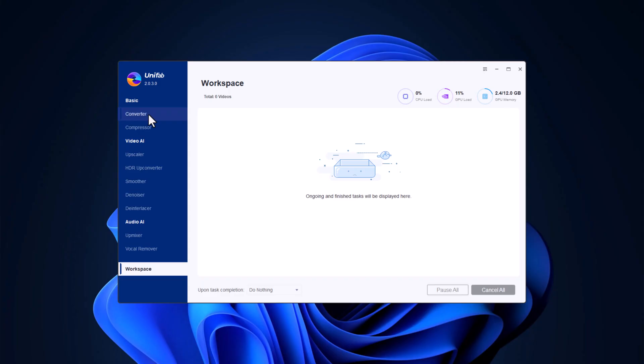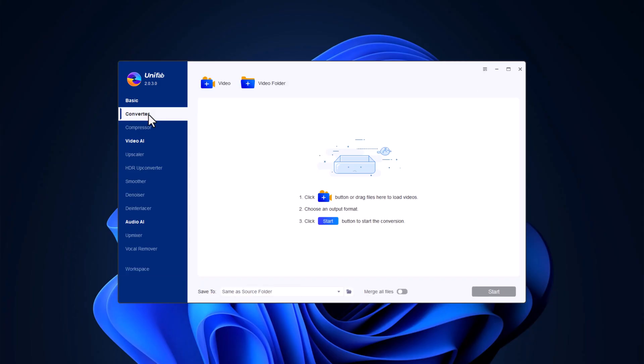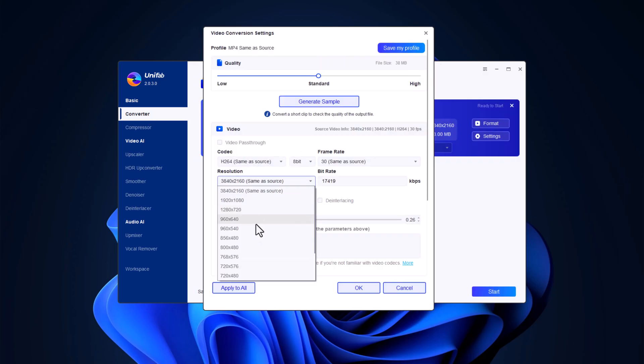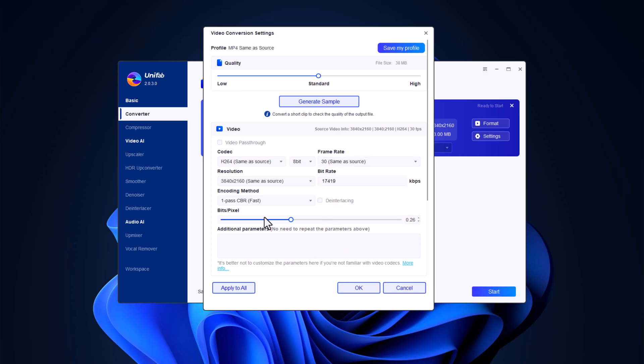First up, we have the video converter. This isn't your typical converter. Unifab leverages AI to ensure your videos are converted with the highest quality possible, adjusting settings like resolution, bit rate and frame rate automatically.